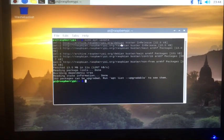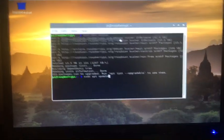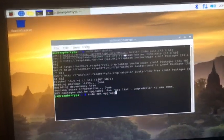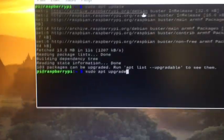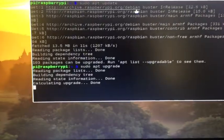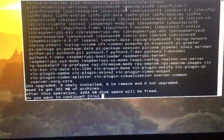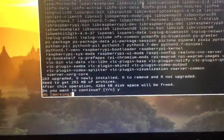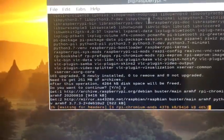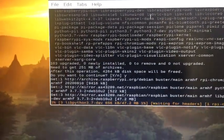Now type sudo apt upgrade, hit enter, then click Y, and just wait for it to finish upgrading your system for you.